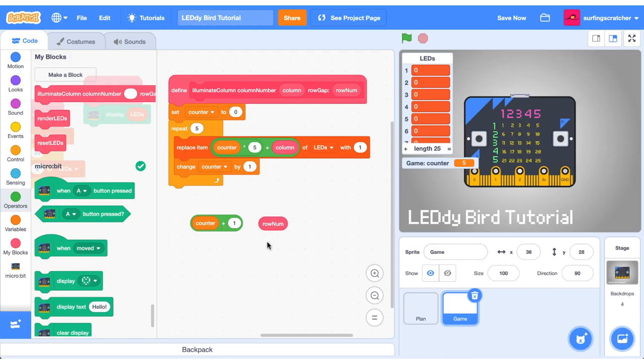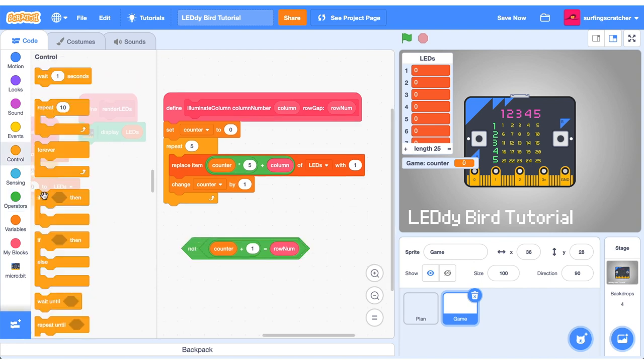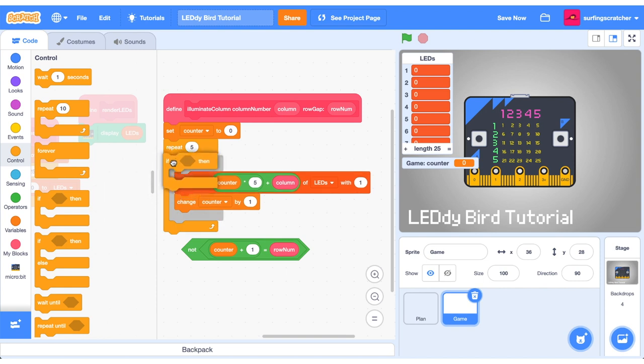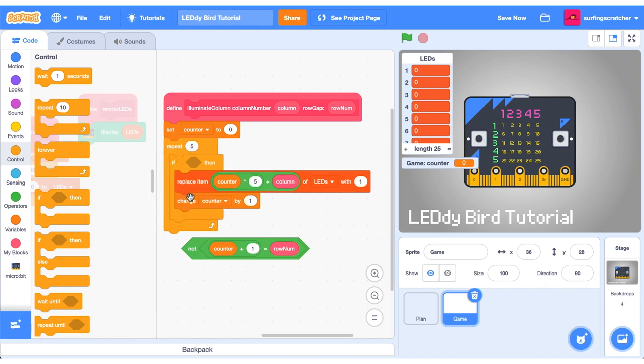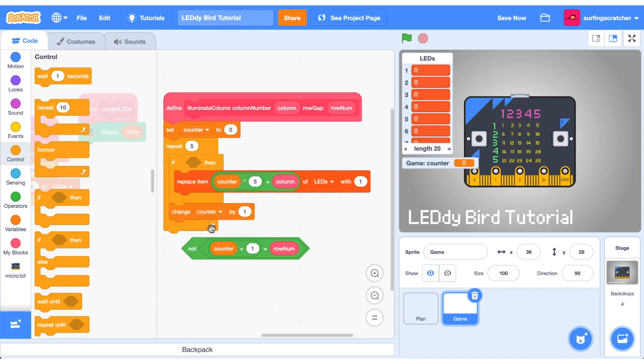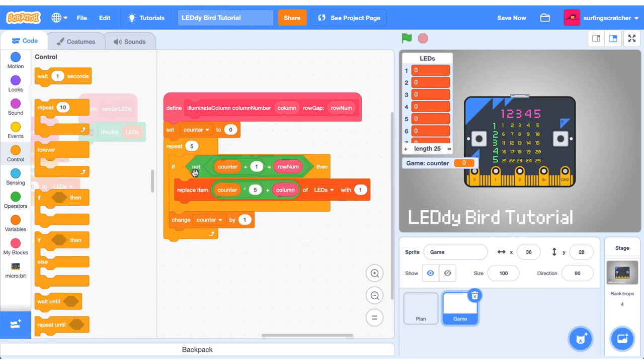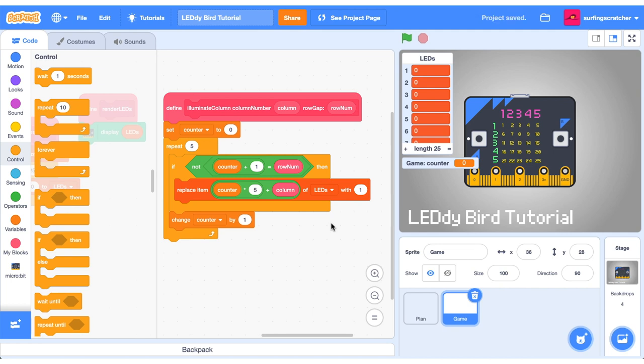Now if that counter plus one value is equal to the row number we don't want to turn that switch to one so what we can do is go counter plus one is equal to that row number is when we don't want to add it so that is when it's not equal. Okay drag out an if block and we're going to sandwich in the replace item but not the change counter. We want to get that boolean block that we just created and slot that inside the if statement. So what this will say now is if the counter plus one is not equal to the specified row number then we're not going to illuminate it.